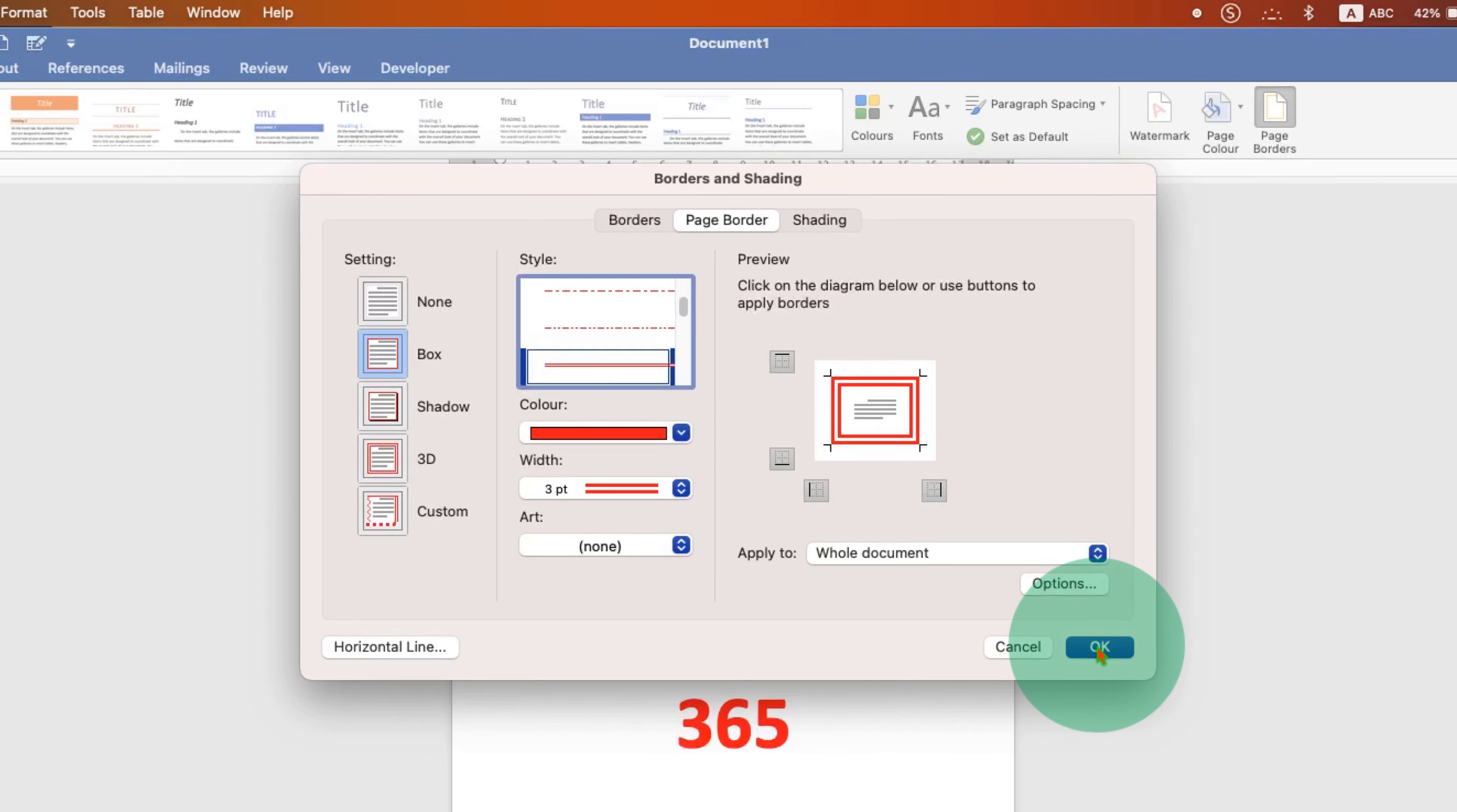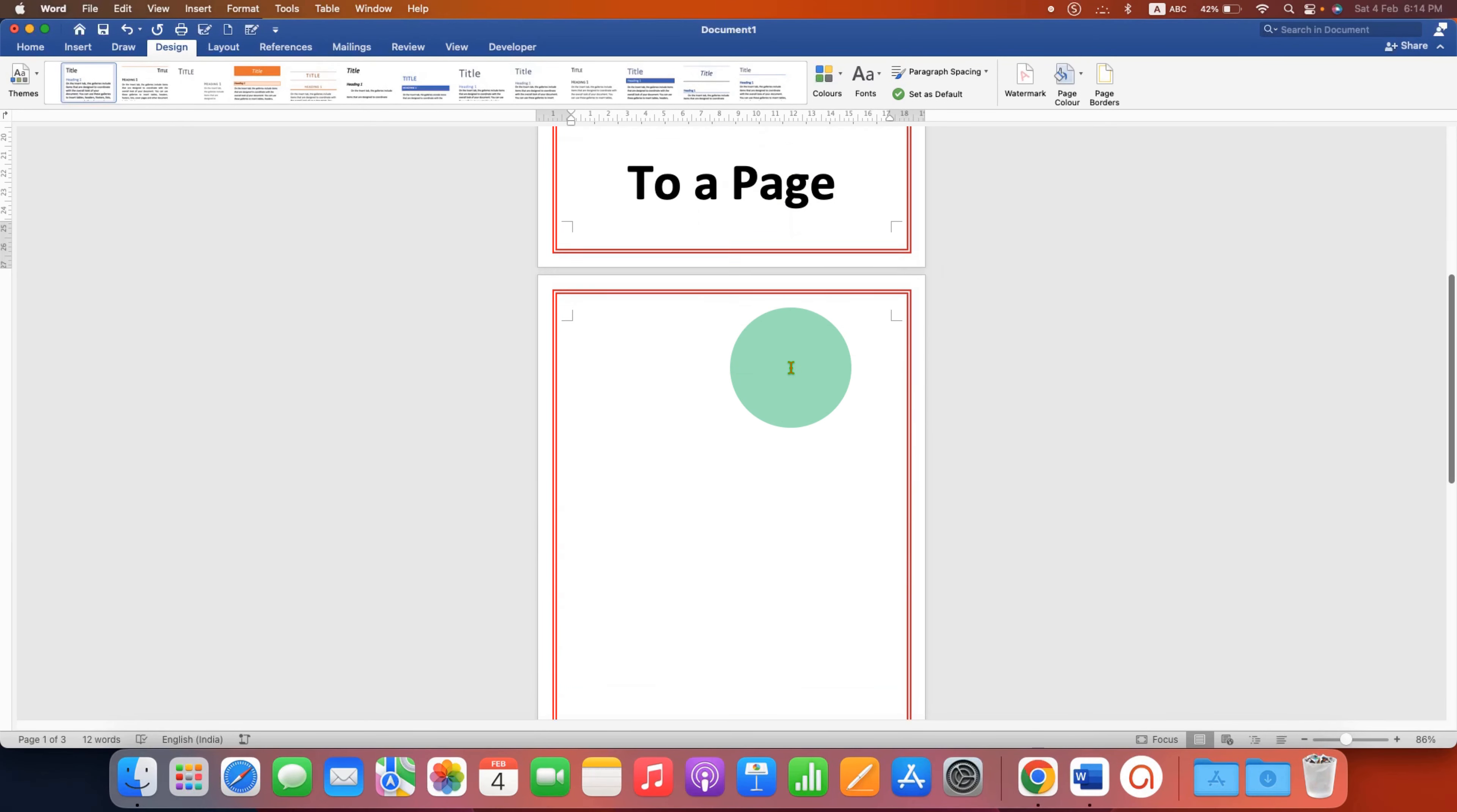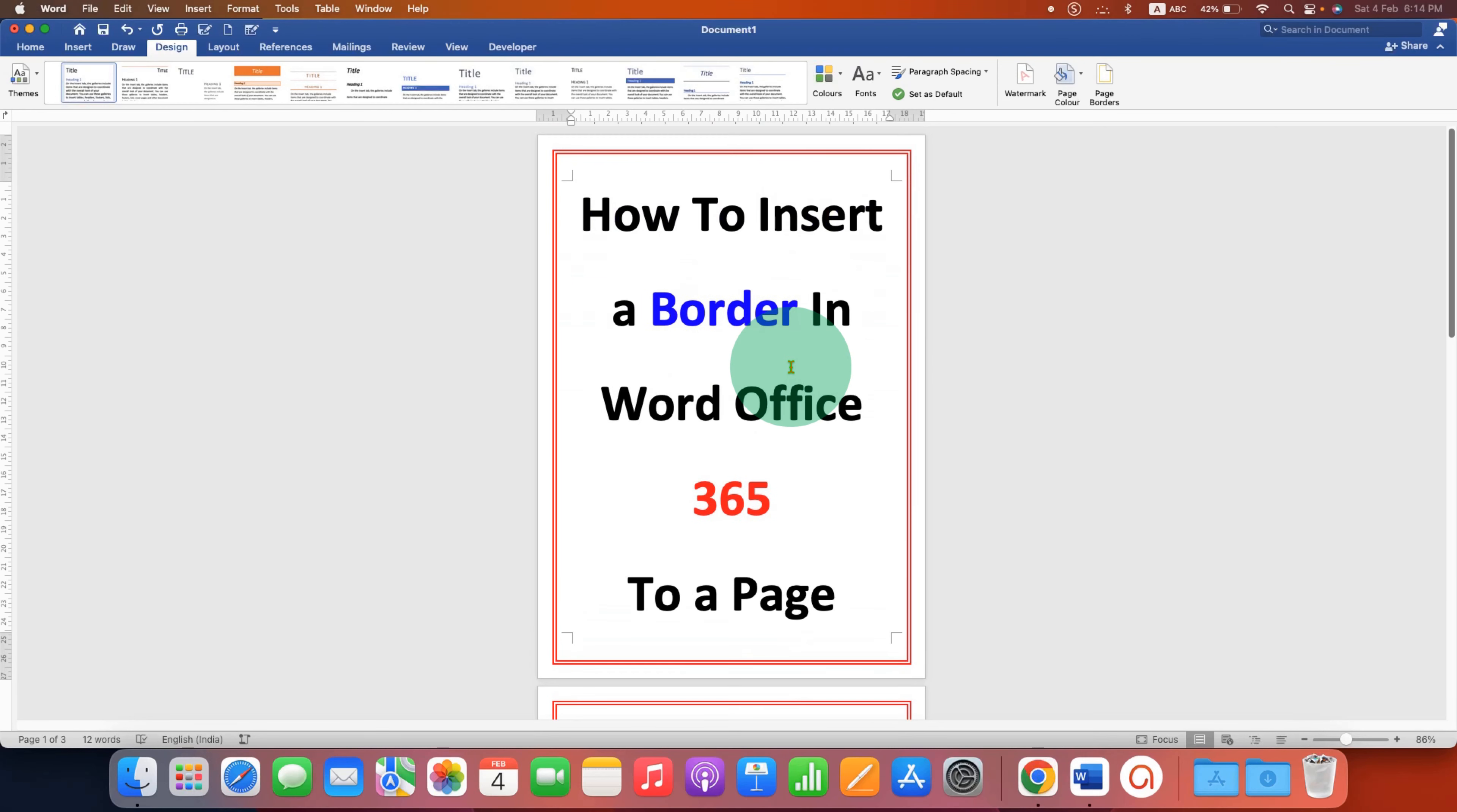After clicking OK the page border will be applied to all the pages in the Word document.